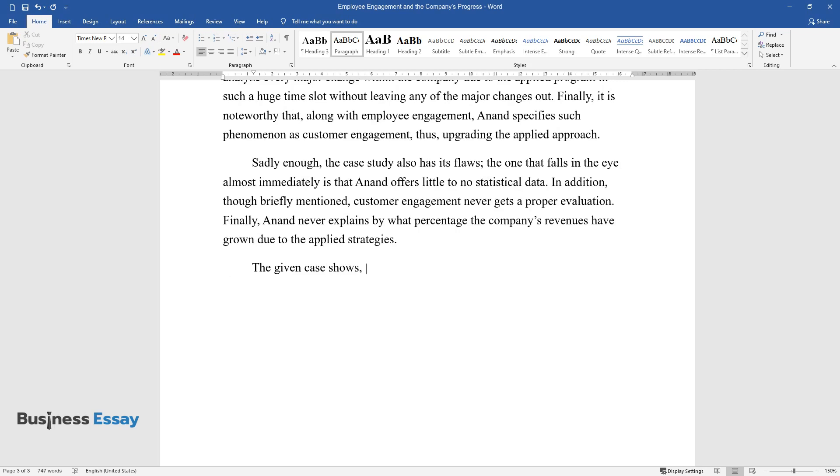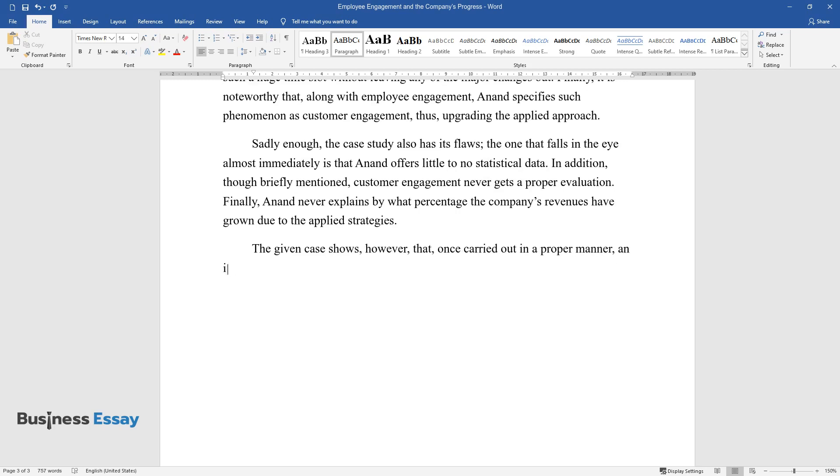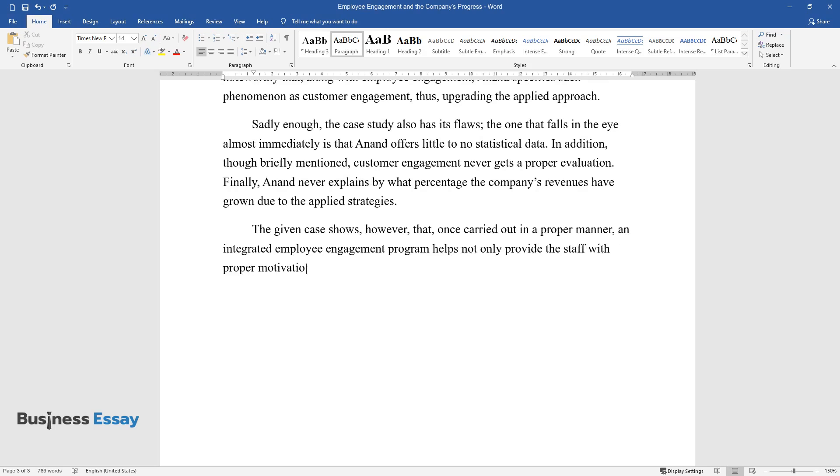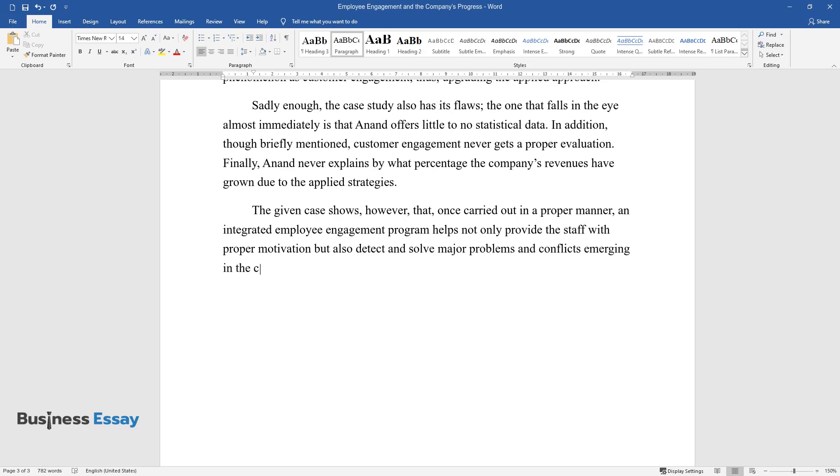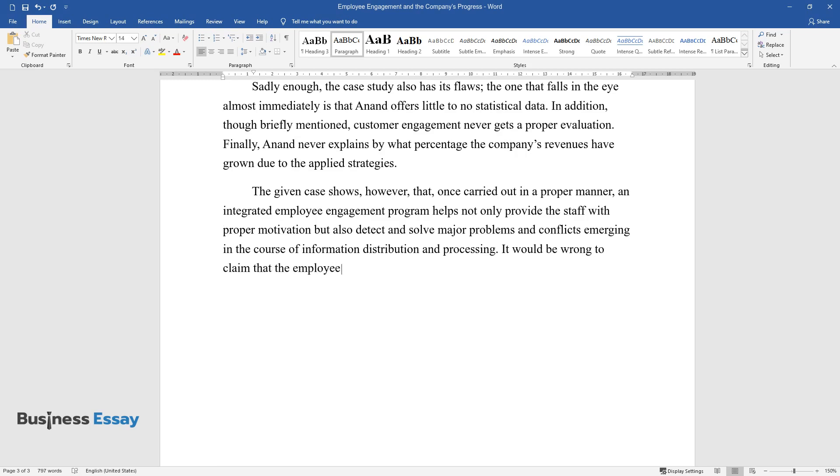The given case shows, however, that once carried out in a proper manner, an integrated employee engagement program helps not only provide the staff with proper motivation but also detect and solve major problems and conflicts emerging in the course of information distribution and processing.